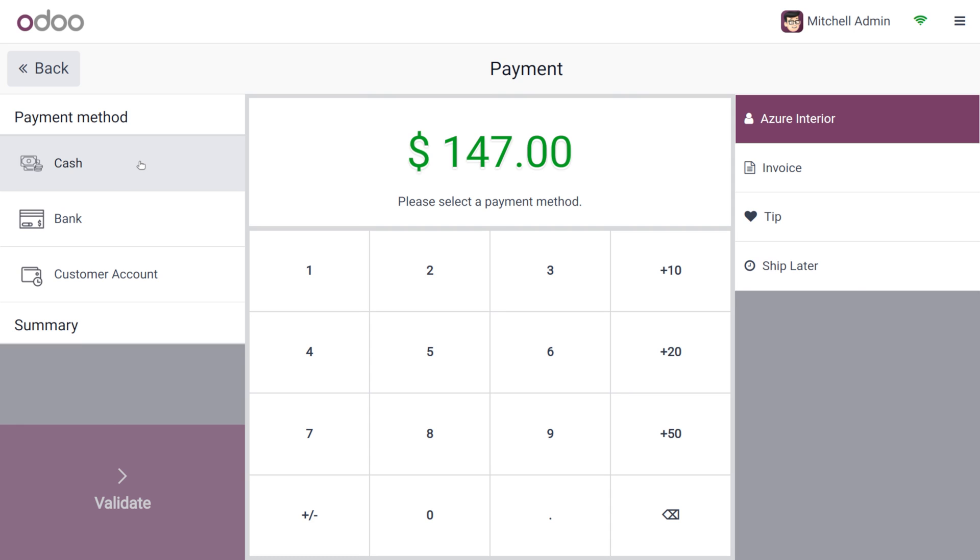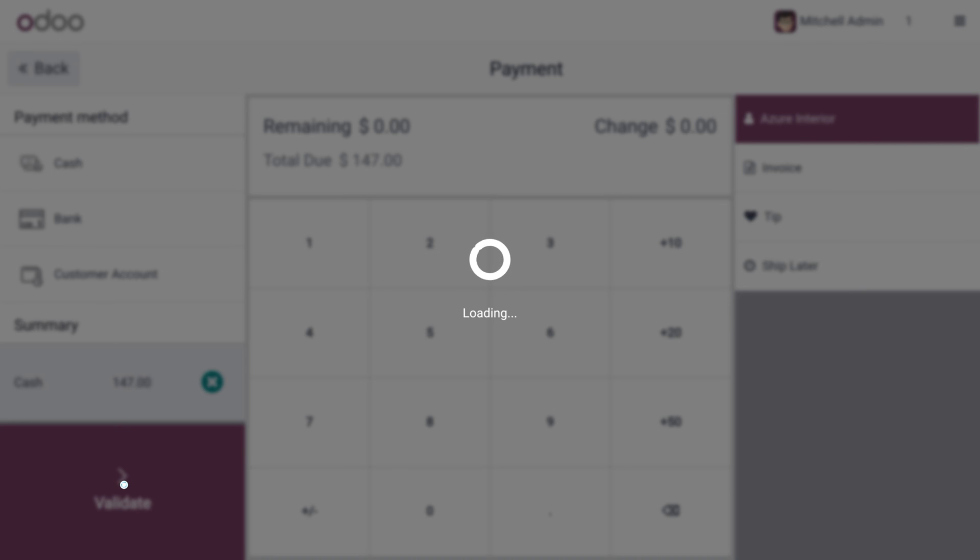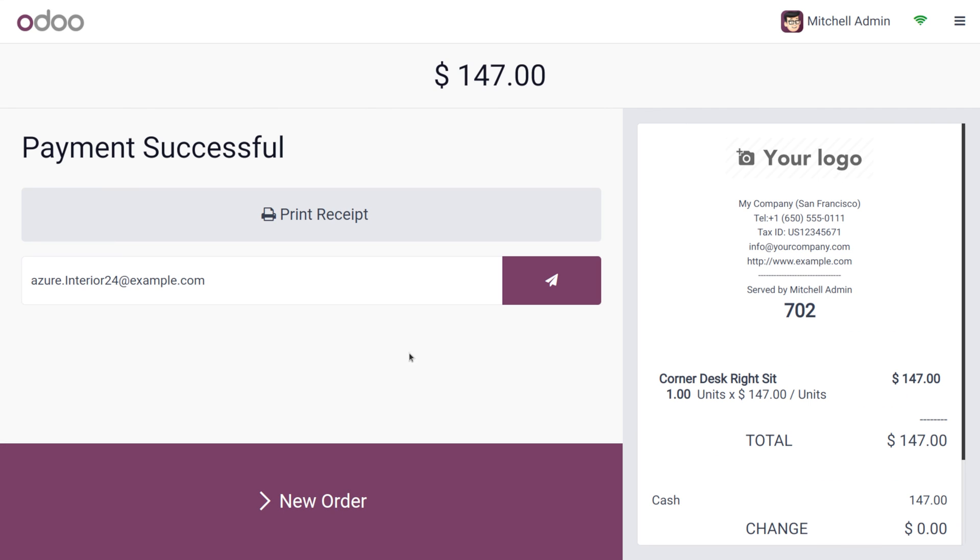The customer is going to make the payment by clicking on the Validate button. So as we just unchecked the automatic receipt printing, here you can see that no receipts will be printed automatically.